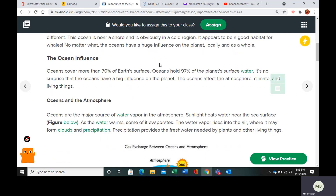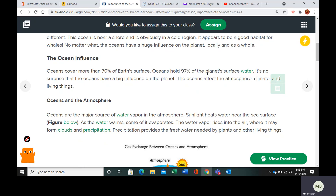Oceans cover more than 70% of the Earth's surface. They hold 97% of the planet's surface water. So there's a lot of water, and the oceans have an influence on a lot of things.